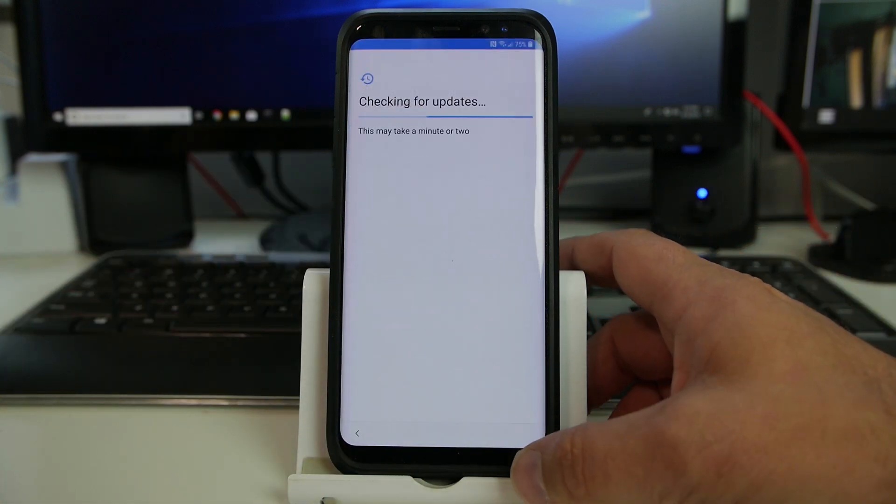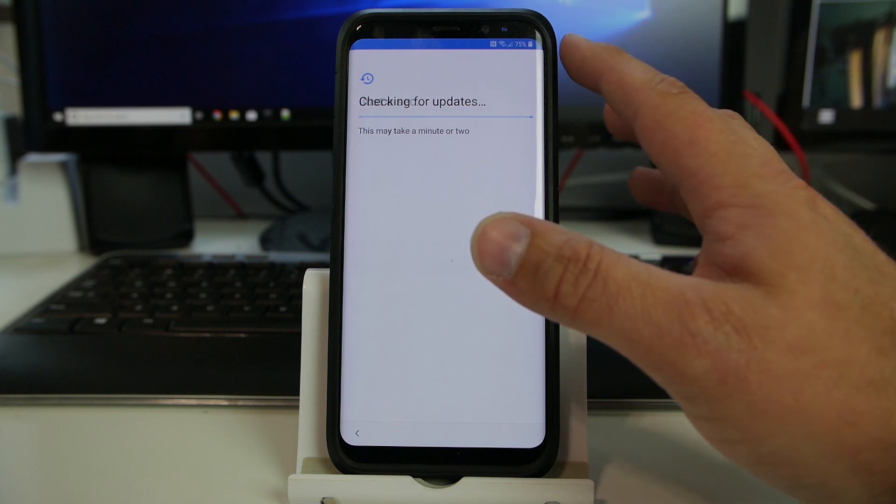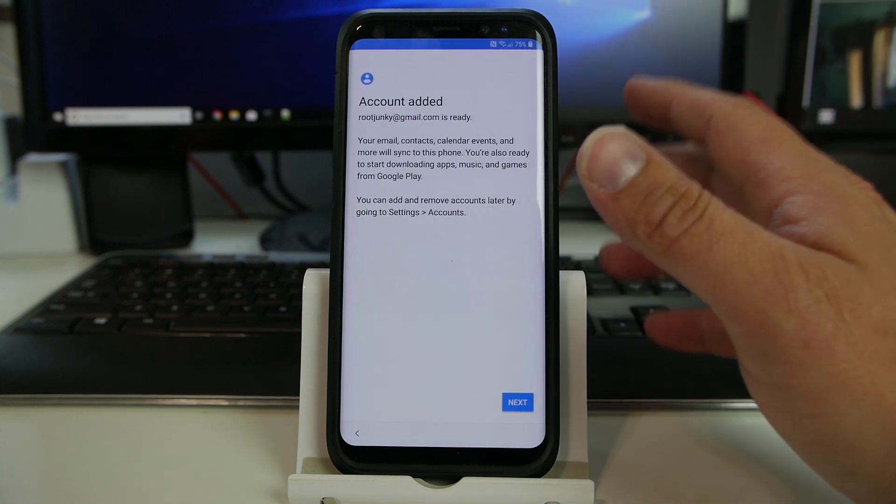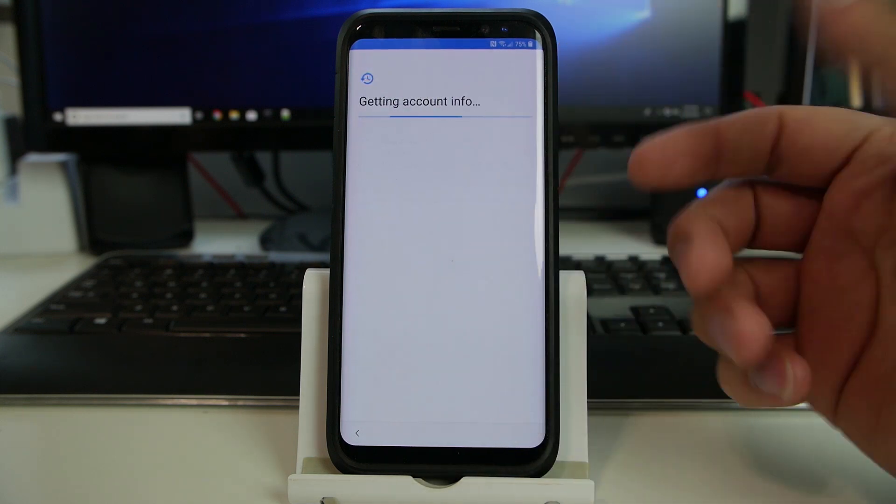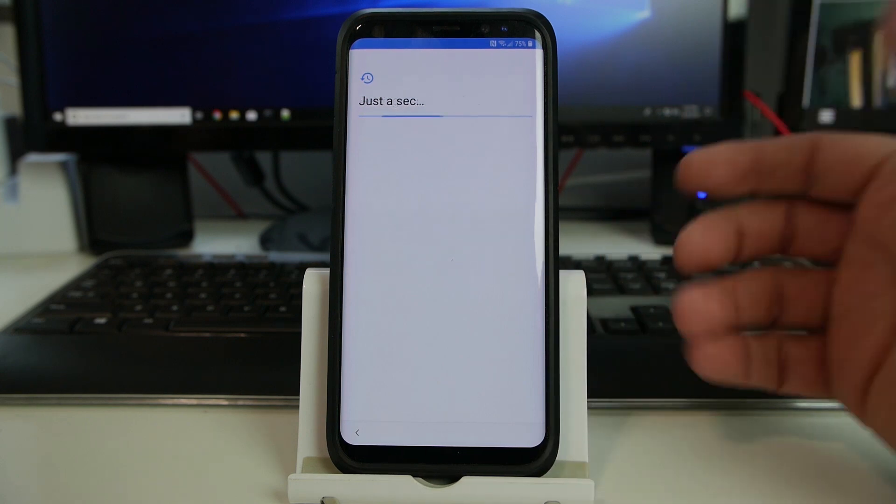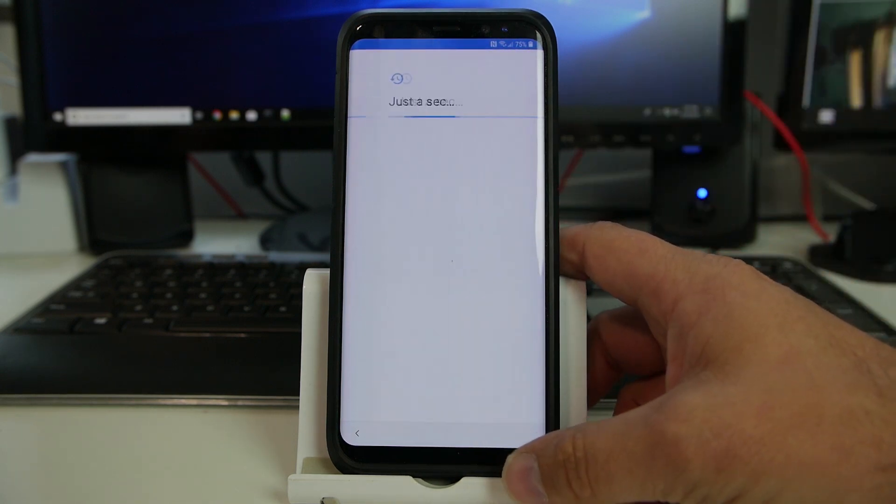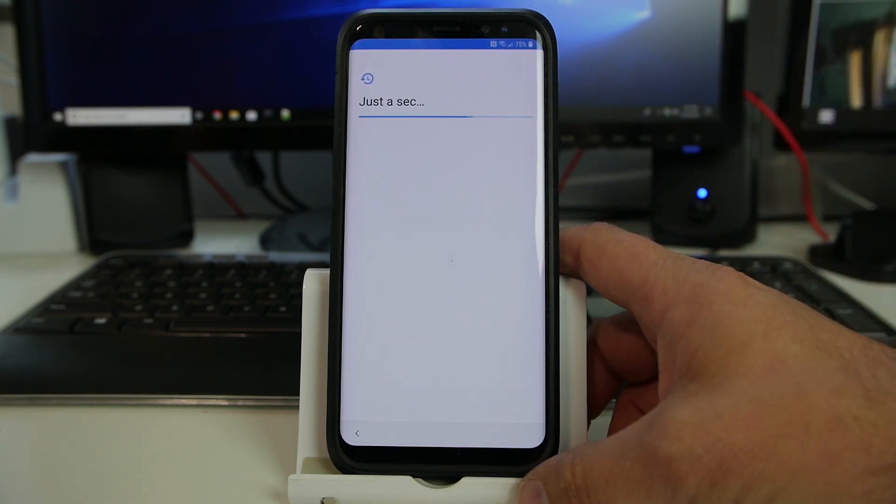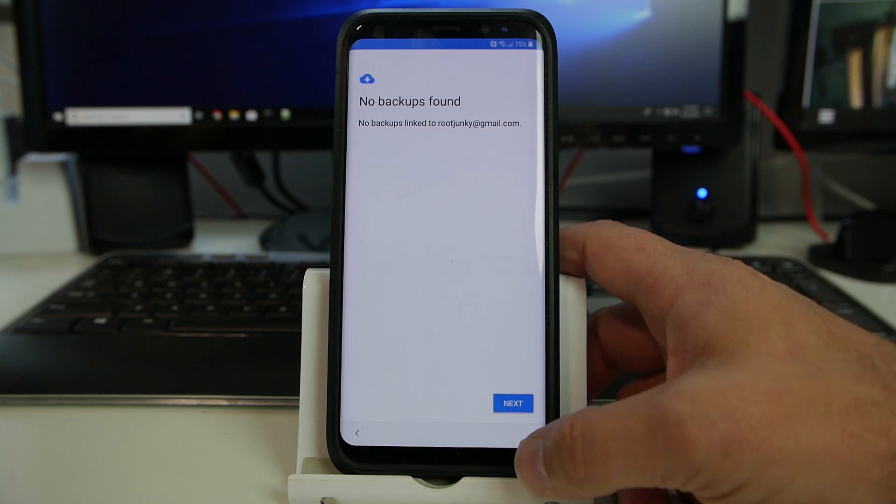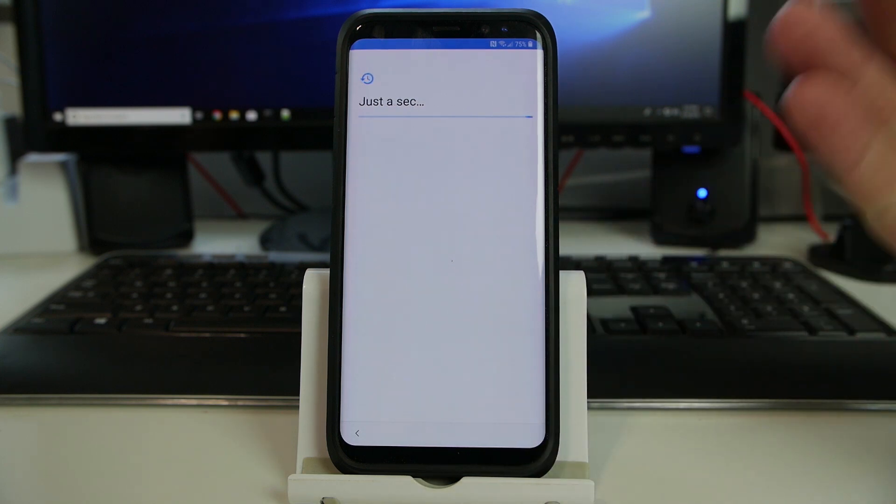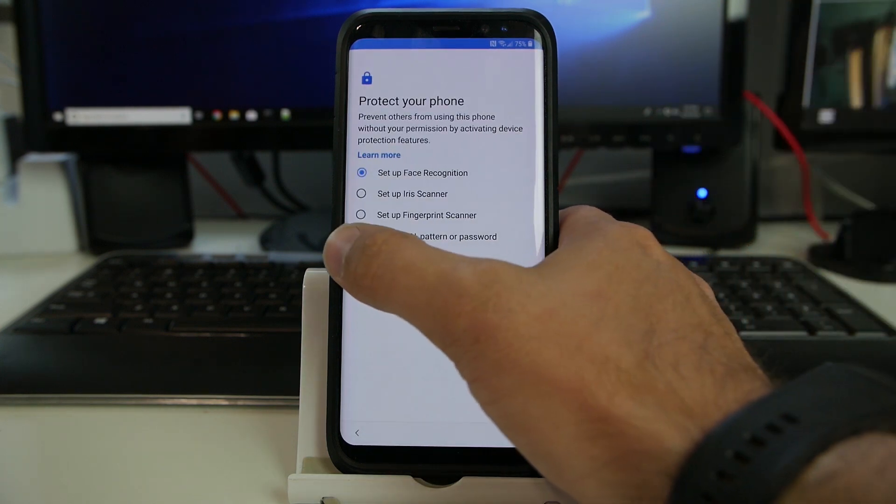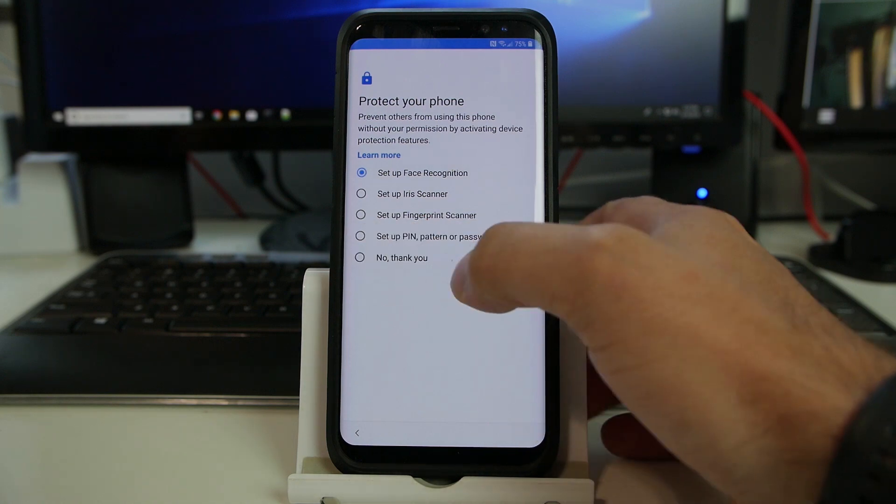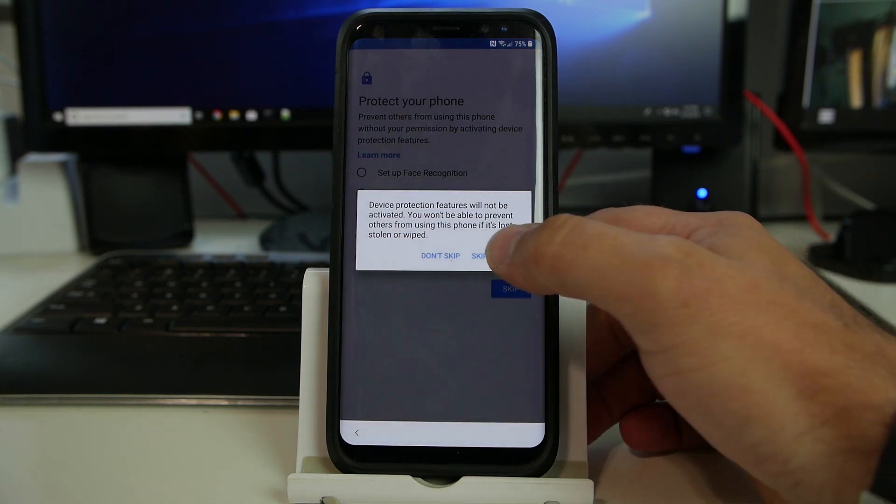All right. So we'll go through the quick terms and conditions and everything. Again, I was connected to Wi-Fi already. Obviously, this has to be on Wi-Fi for this to work. There's my Google account that was previously added in our FRP bypass application. And also, I'm just going to show you at the end of this, just quickly show you what the device is on, what security version. I'm going to say no thanks to a pin and password. You can add one if you want. You don't need to.